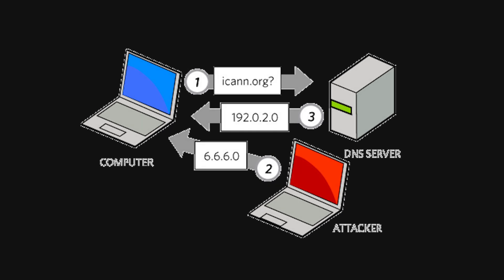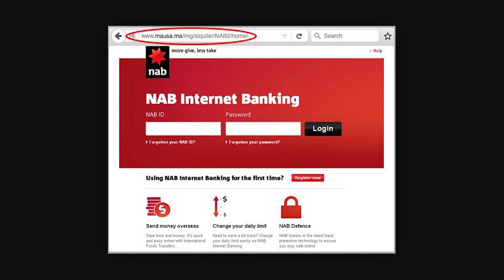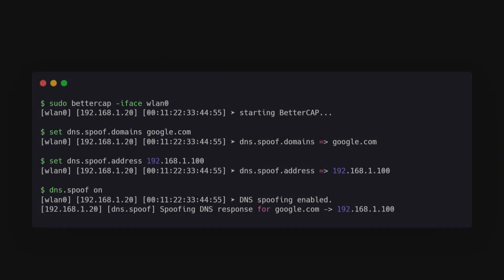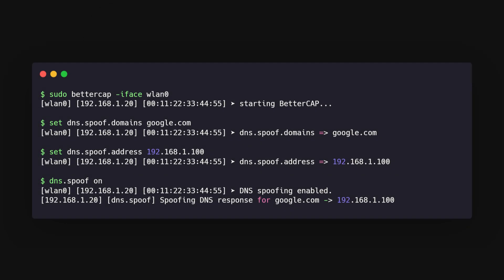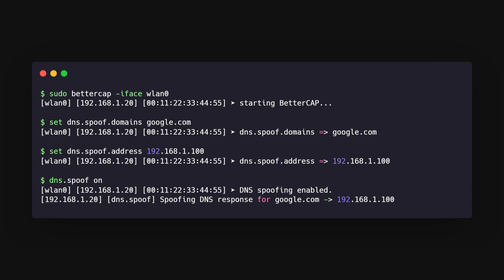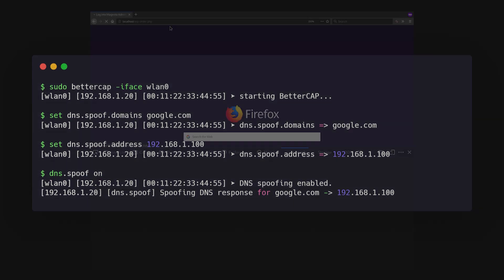DNS spoofing is when you hand them the wrong address. Instead of going to their bank's website, they end up on your fake version of the site. With BetterCap, you can run a command to start DNS spoofing, and then set your own malicious domain and IP address.